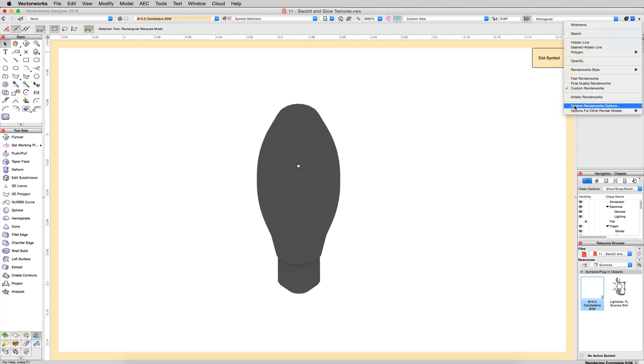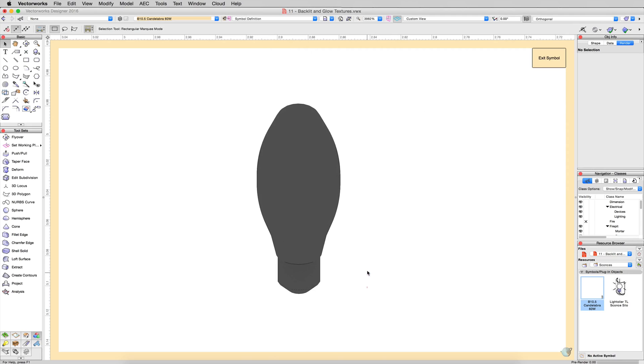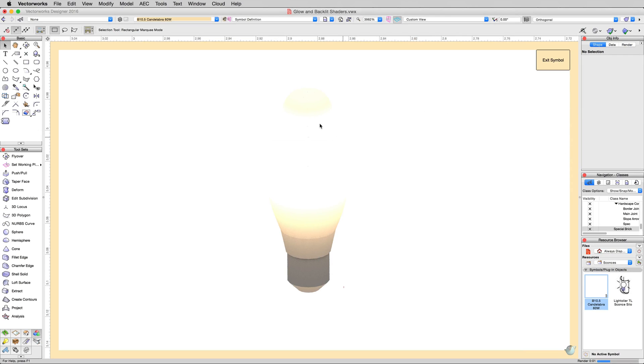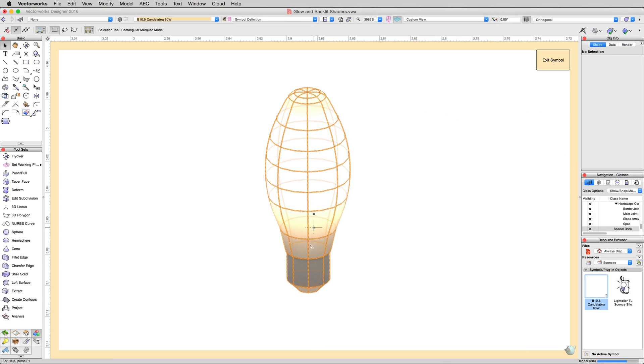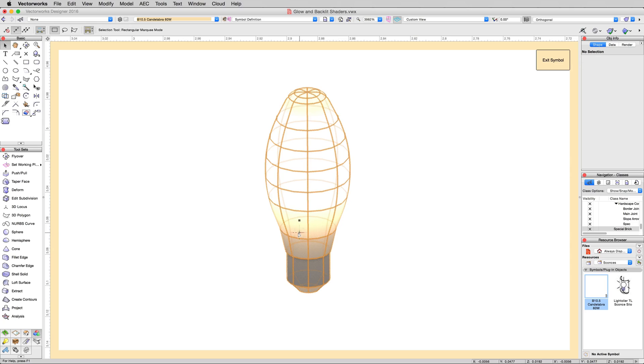Go ahead and edit the custom render works options again and turn textures back on. See very clearly, that light's coming right through it, but it's sort of getting dense as it goes down here. How is it doing that? That's called a backlit texture.